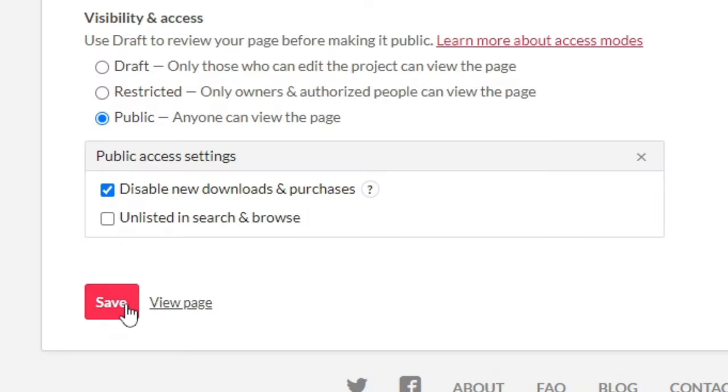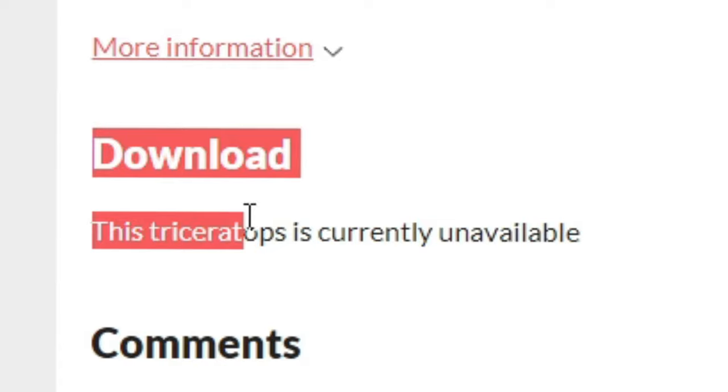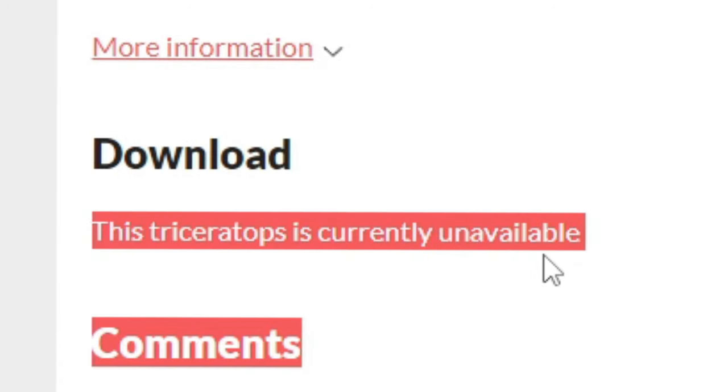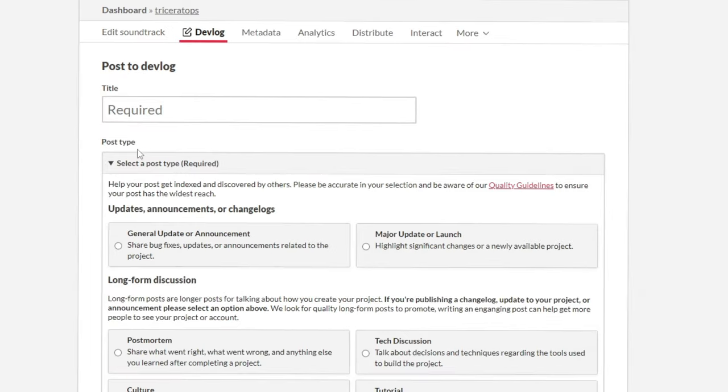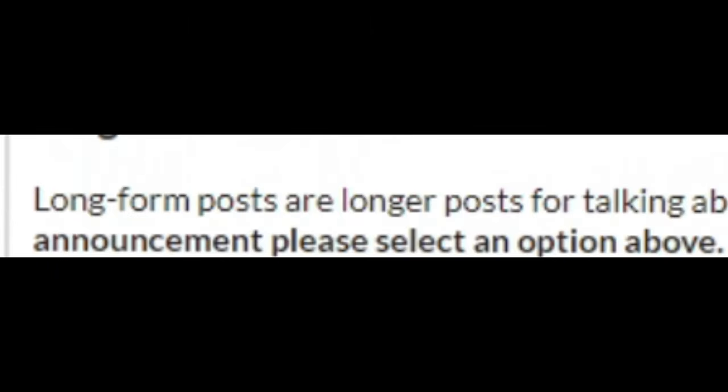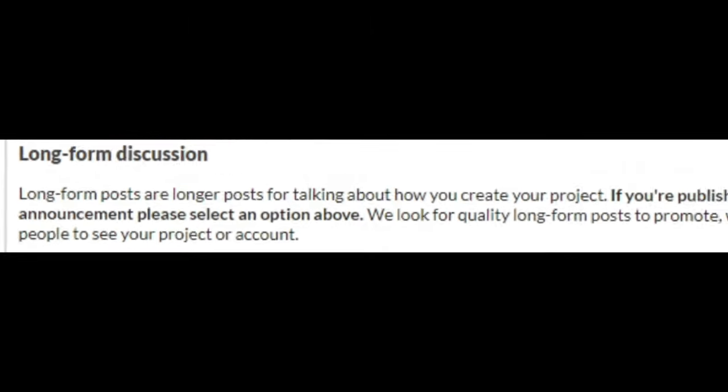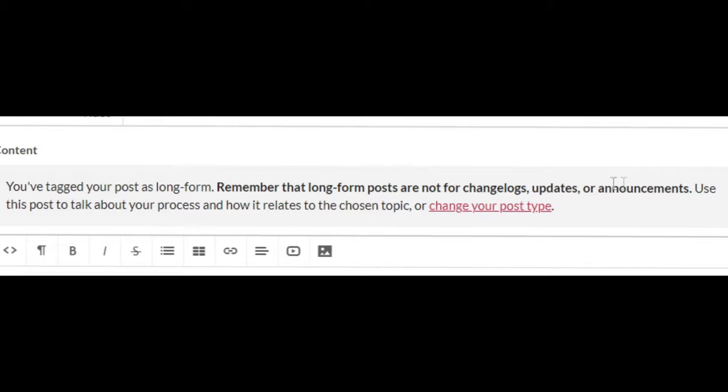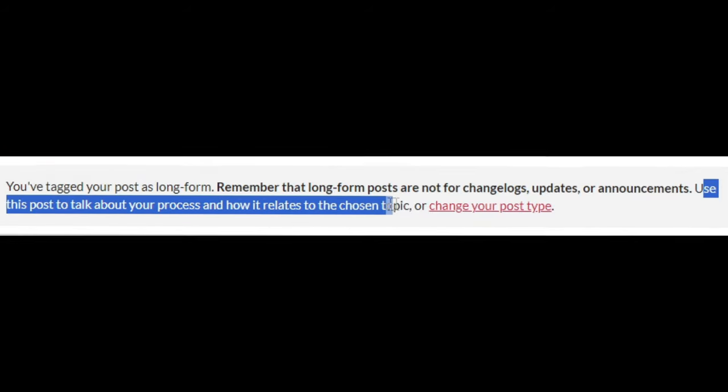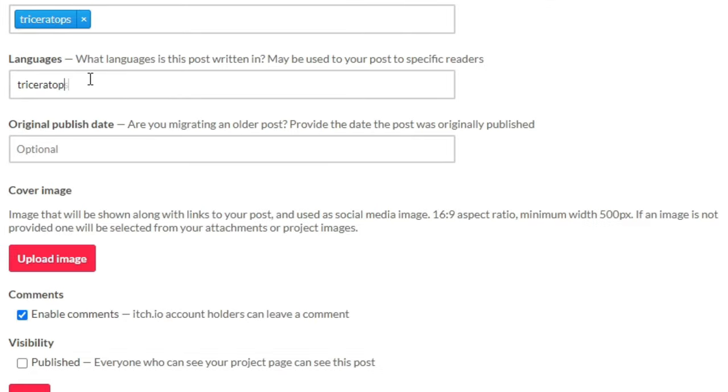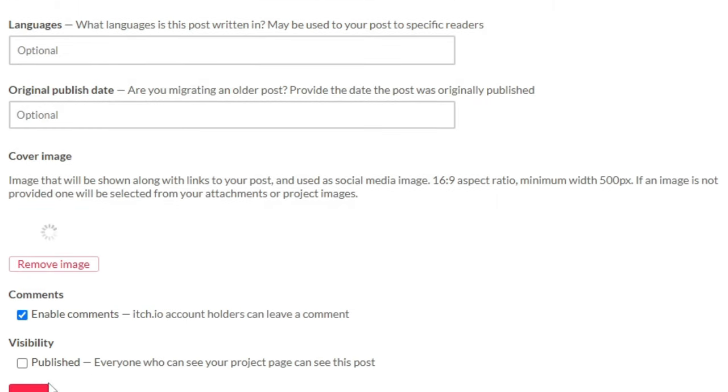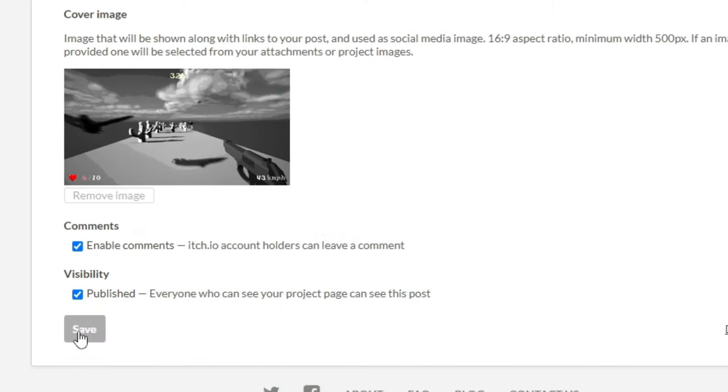Okay, it's successfully... Huh? This Triceratops is currently unavailable? What do you mean Triceratops is unavailable? Oh, new devlog? Oh, don't mind if I do. Long form posts are blah, blah, blah. Culture, yeah. Yeah, I think that works. You're just supposed to talk about your process and how it relates to your Triceratops. Language. Triceratops language. Oh, doesn't work for some reason. Cover image. I'll just use the same one. Amazing. Save.